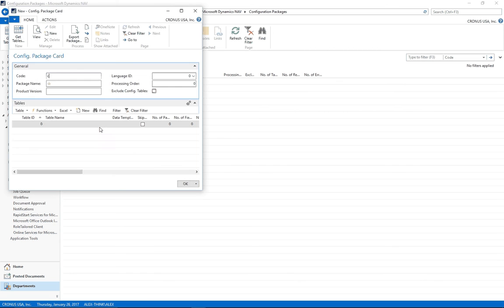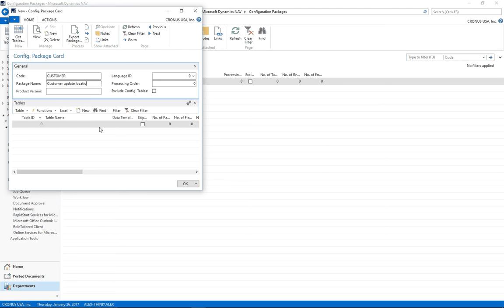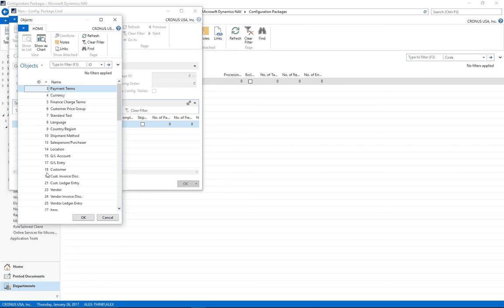Click on New and give it a code and the table ID. In this case, it's going to be customer.